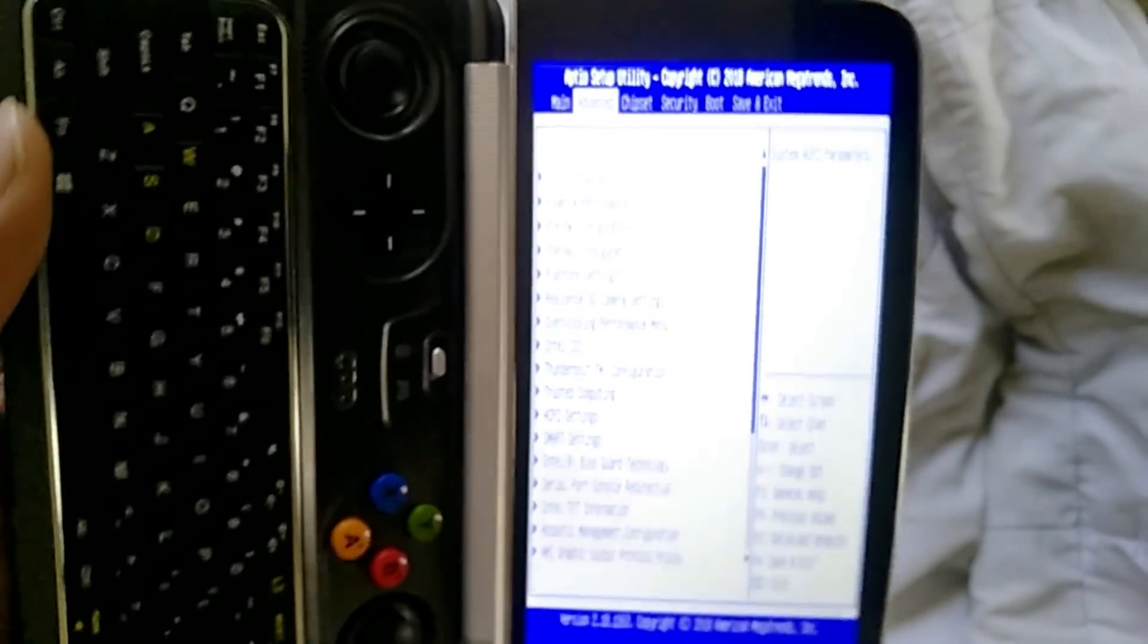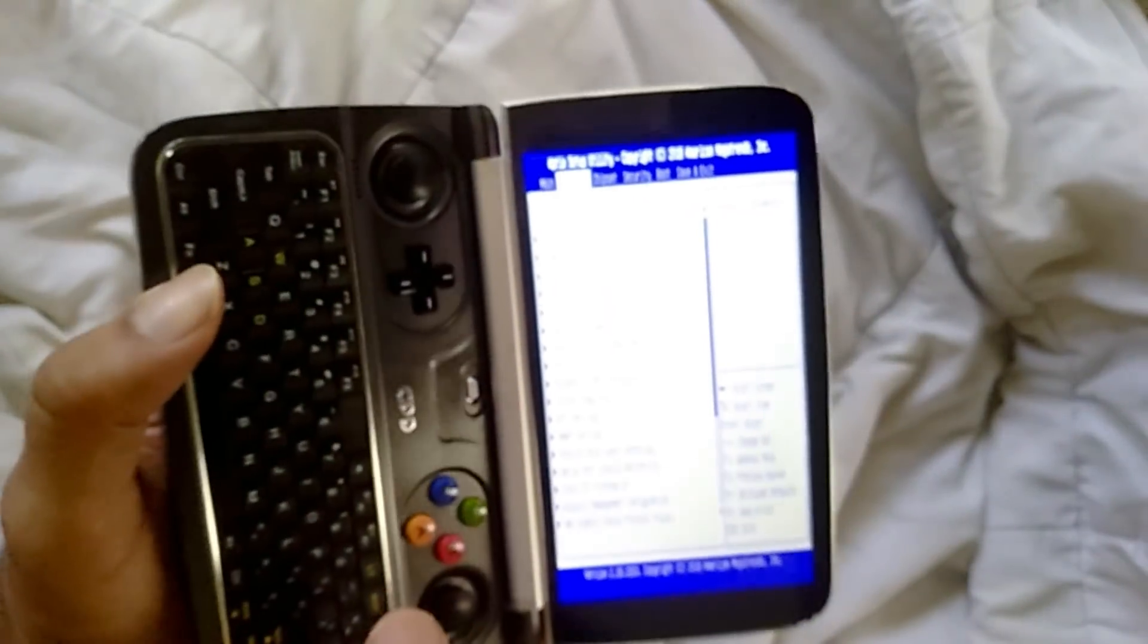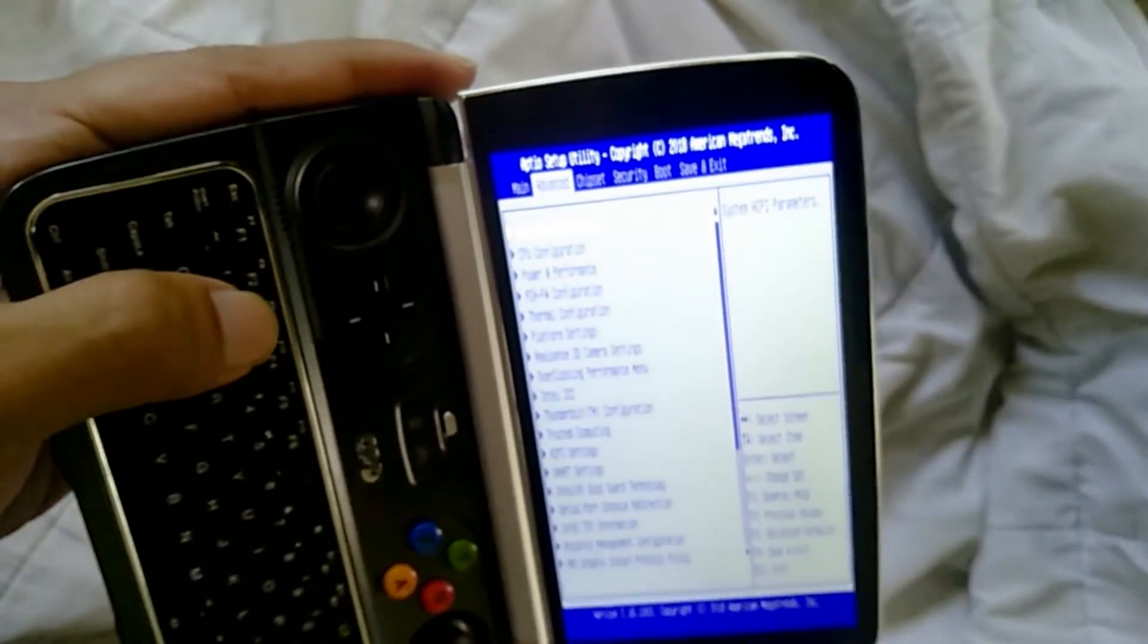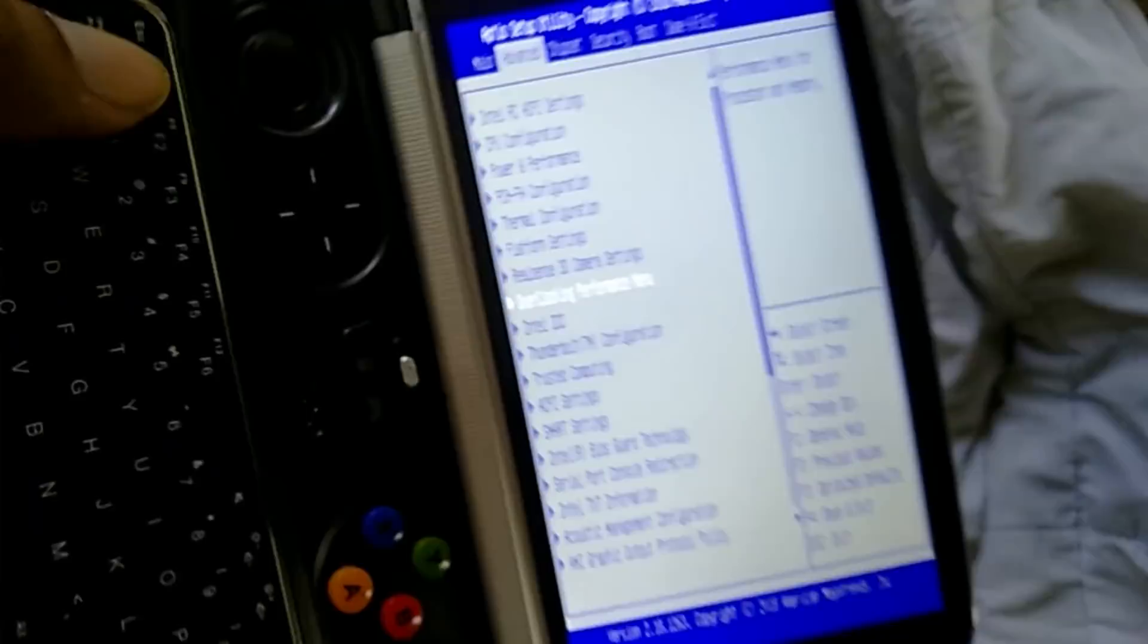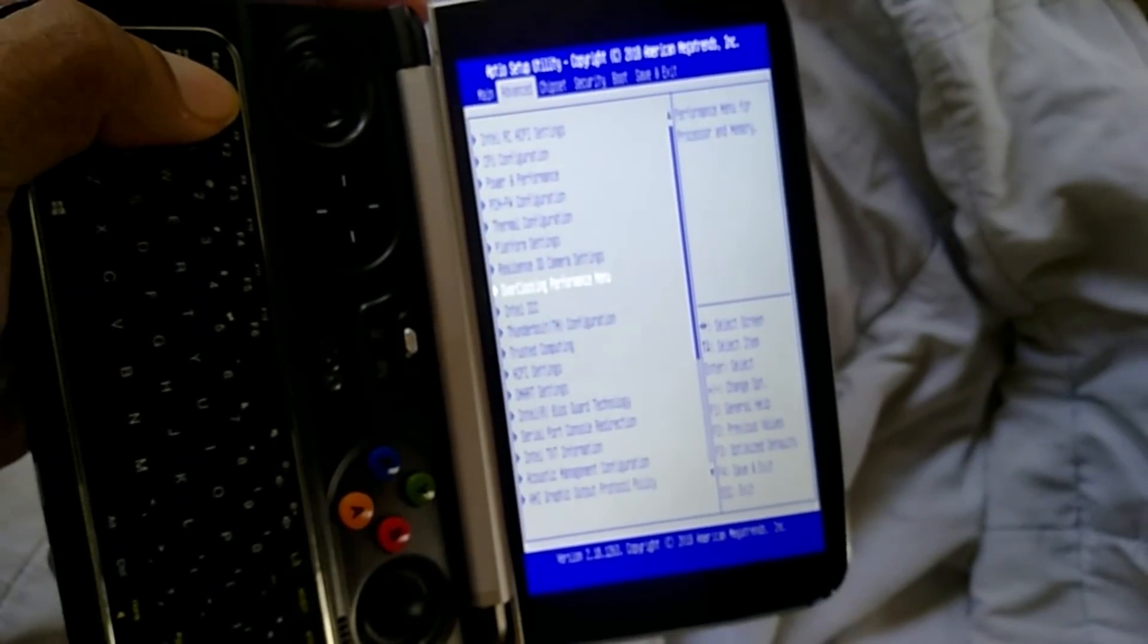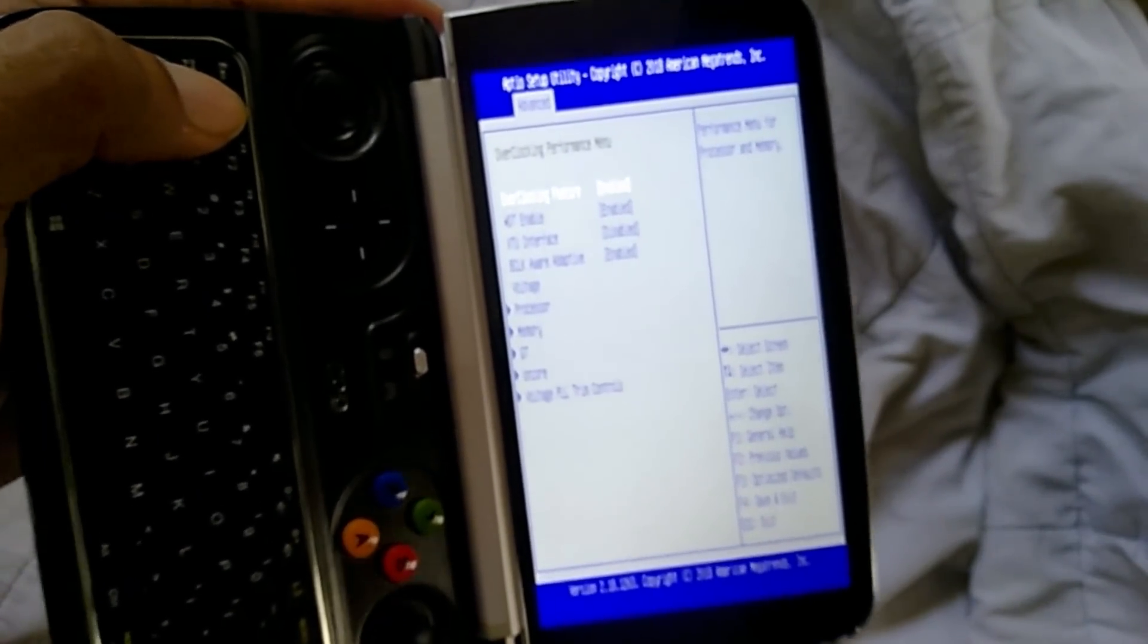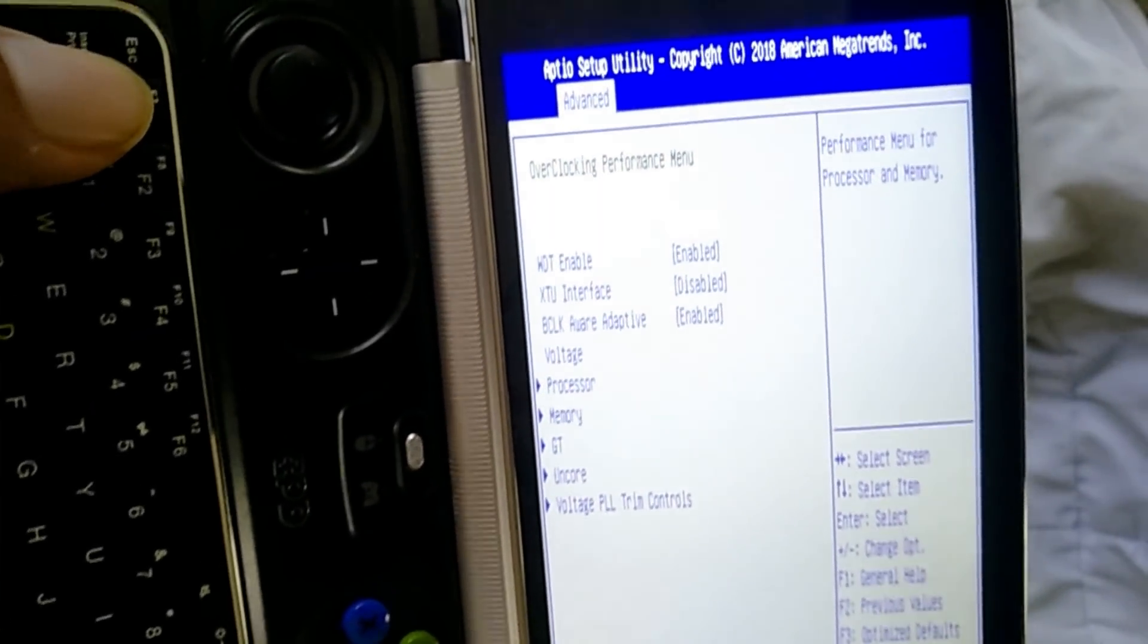Okay, back. So once you're in your BIOS settings, what you want to do is go down to overclocking and performance menu over here. So we're going to take this as the first step. So when you go over here, you can see I've enabled everything.